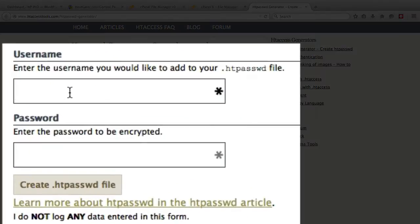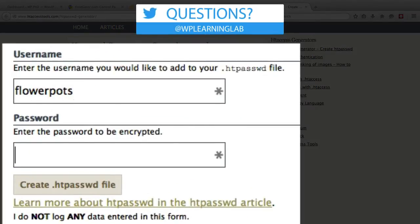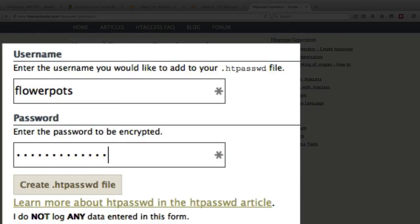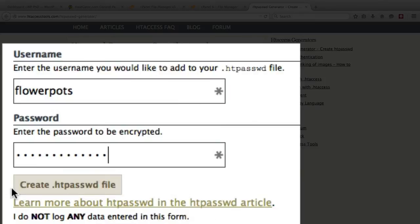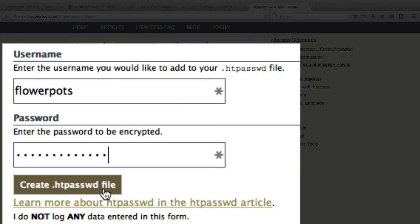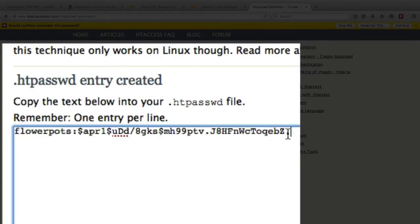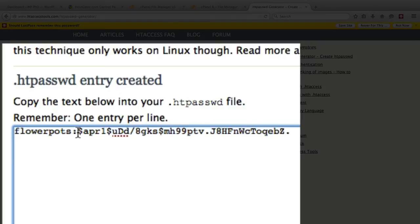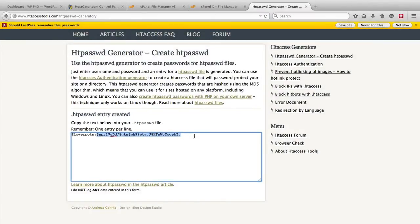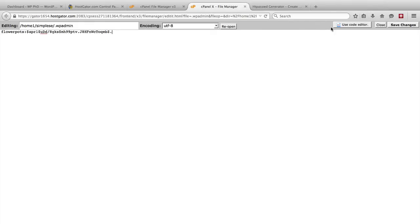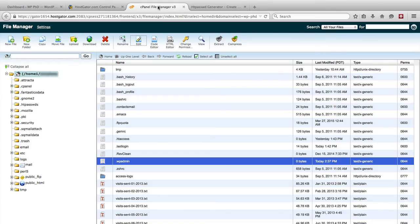So in this first field we enter the username that we want, mine was flower pots. In the password field you want to enter a password, you want to make it as secure as possible, you can use a password generator, you just want to make sure it's hard to guess. And then it says here create dot htpasswd file, don't worry about that name, just click on that button. On the next page it will give you the information in a dialog box that you can copy out. So we have here flower pots colon and then this crazy thing which wasn't the password I entered, it is in fact an encryption of the password entered. So if we go back to our page editor to edit that dot wp-admin file, we just paste that code back in and we click on save changes.